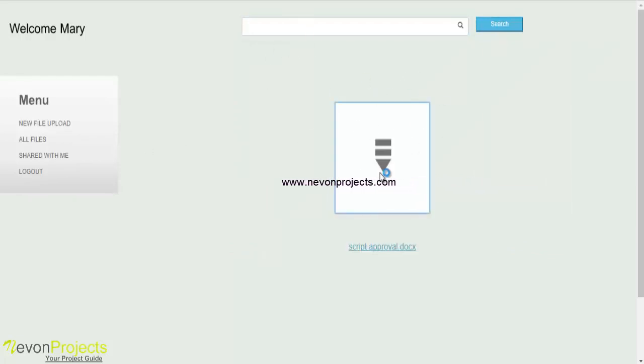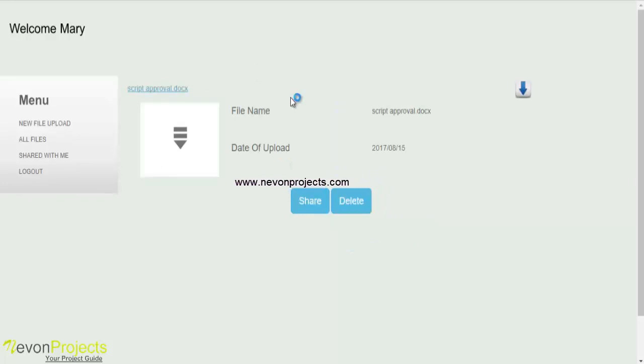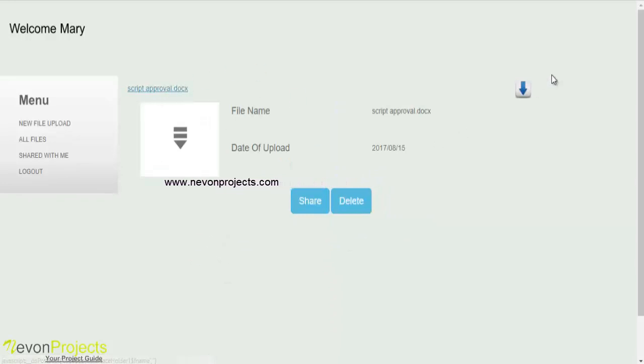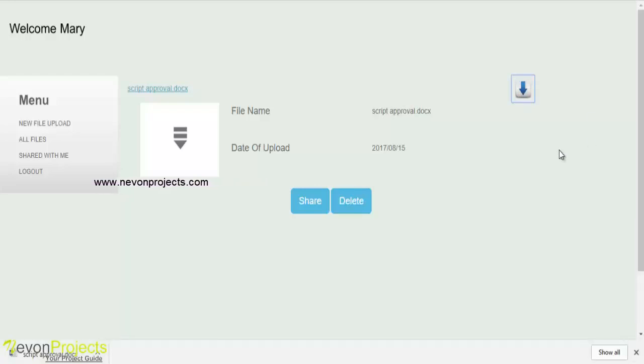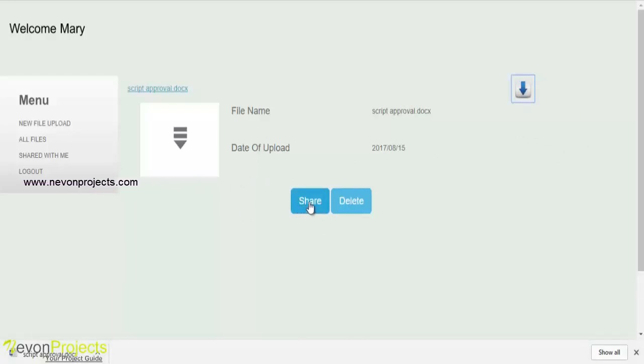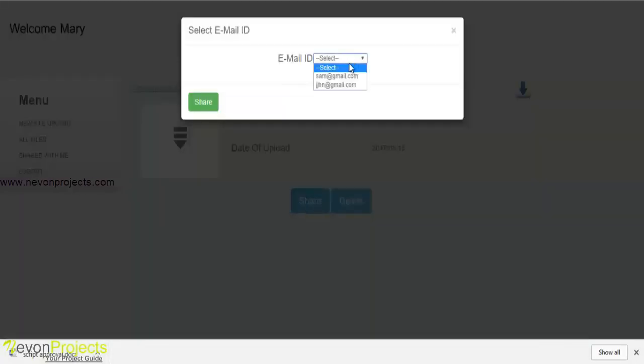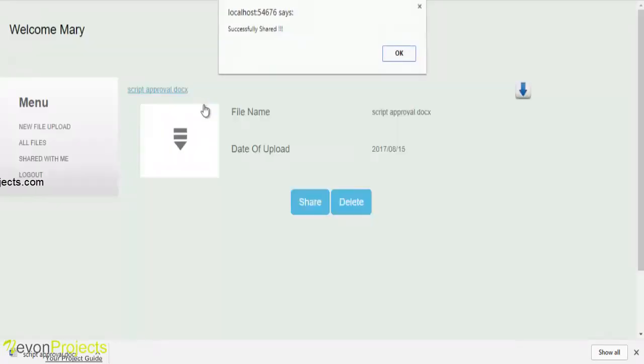Just click onto any file and once he clicks onto the file name, he can see the link button as well as the download icon. By clicking onto this, he can download the specific file and share this file to any members. By clicking on any email ID, click onto the share button.